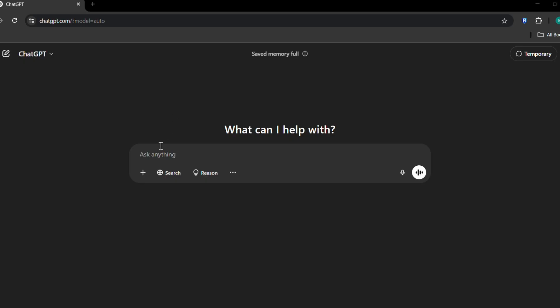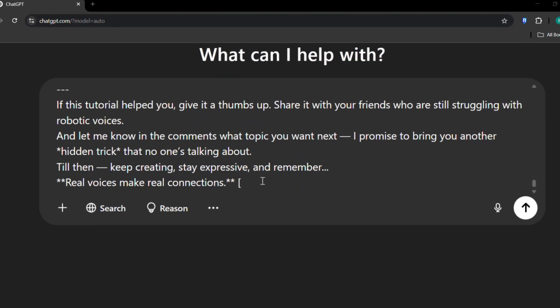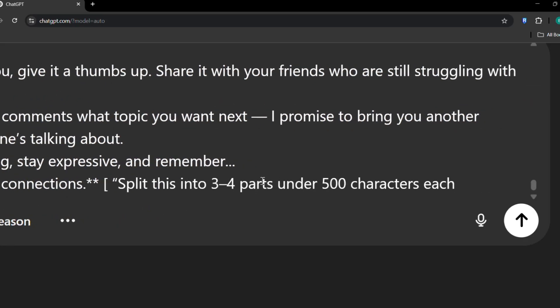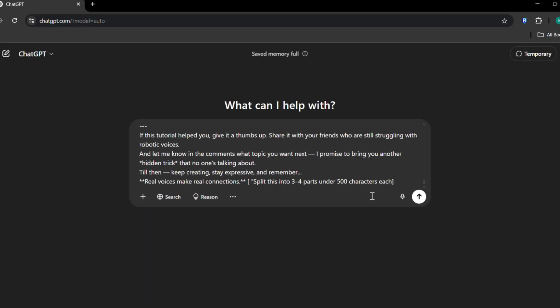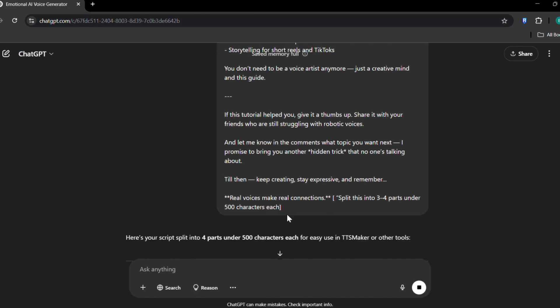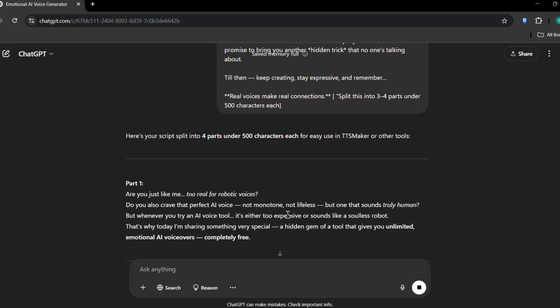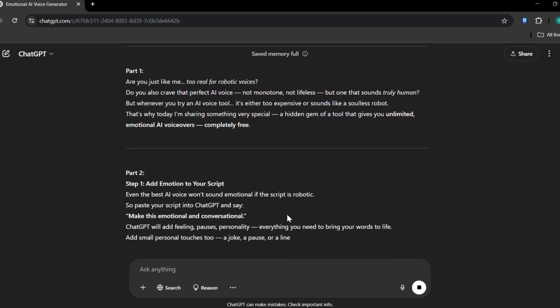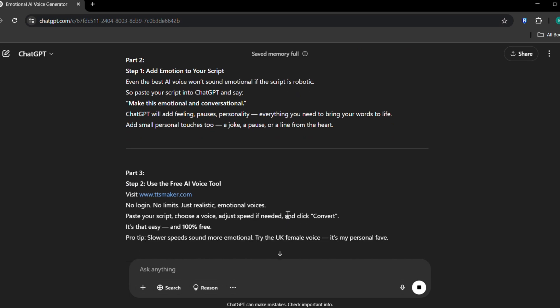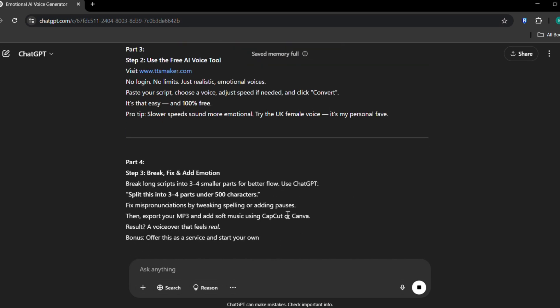Step 3: Break long scripts into small parts. Some voices on TTSmaker allow long text, but it's still a good idea to break your script into smaller parts for clarity, flow, and better control. Here's a simple trick: open ChatGPT, paste your full script, and say 'Split this into 3 to 4 parts under 500 characters each.' Within seconds you'll get clean, short pieces to feed into TTSmaker — no text getting cut off, no glitches, no weird stops mid-sentence. Bonus: you can mix and match voices — maybe a calm voice for the intro and a powerful one for the hook.